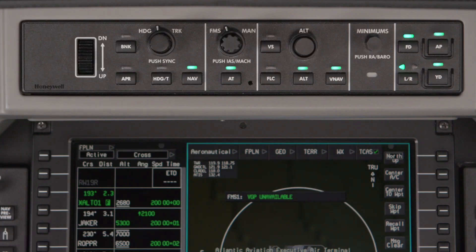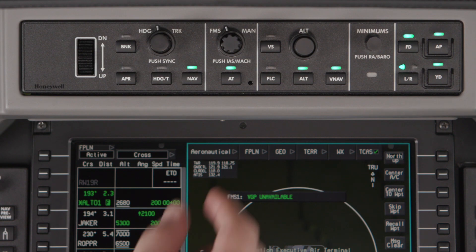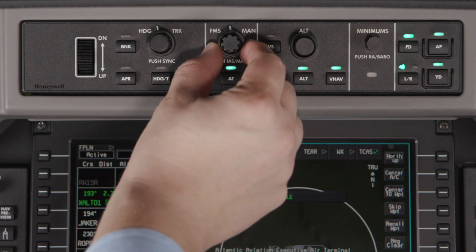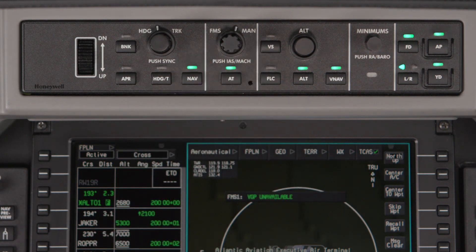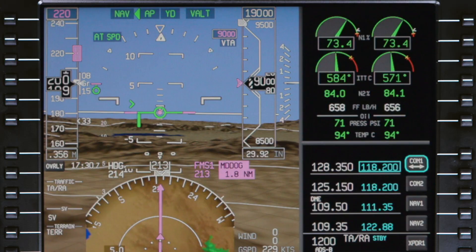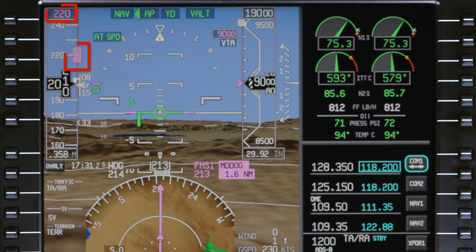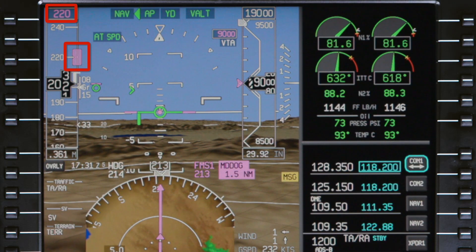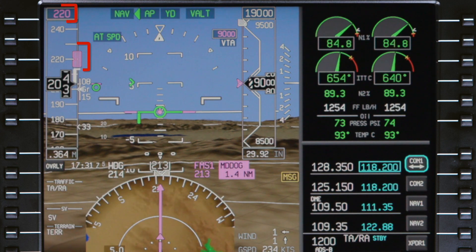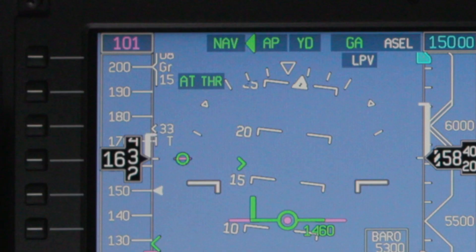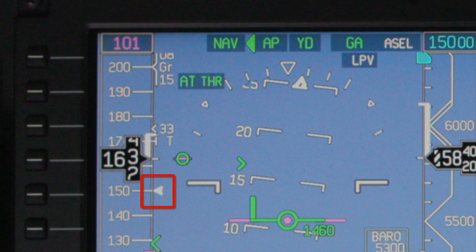At any time, the pilot can select a manual target speed by rotating the FMS manual knob to manual. If a manual speed is selected, the speed bug is displayed on the airspeed tape. However, the FMS speed target is displayed using a white arrow. This way, the pilot always knows what speed the FMS will target if FMS speed mode is selected.